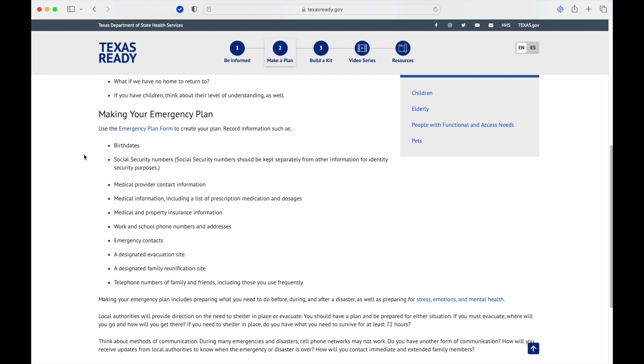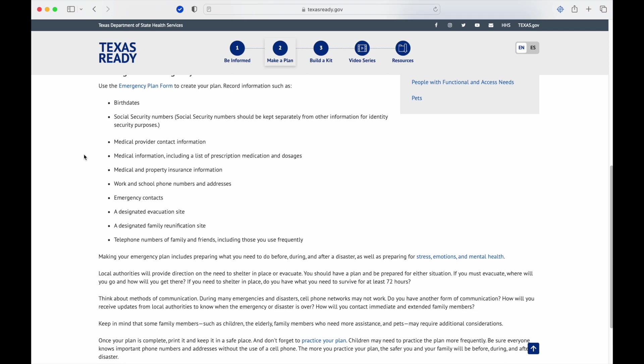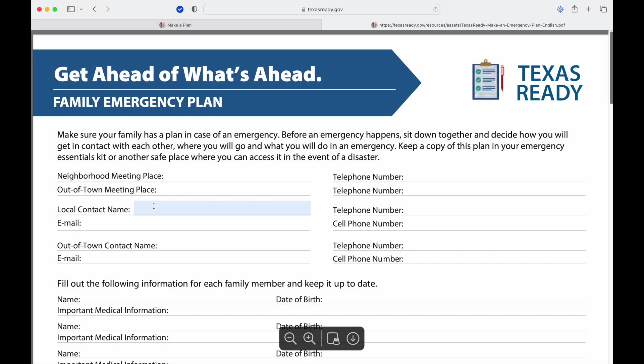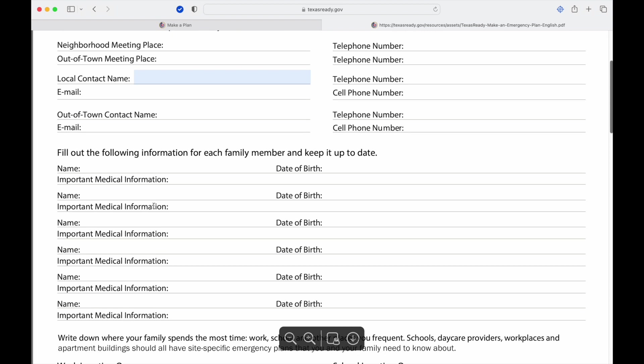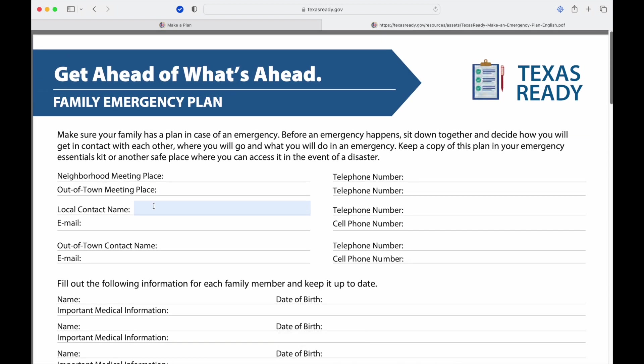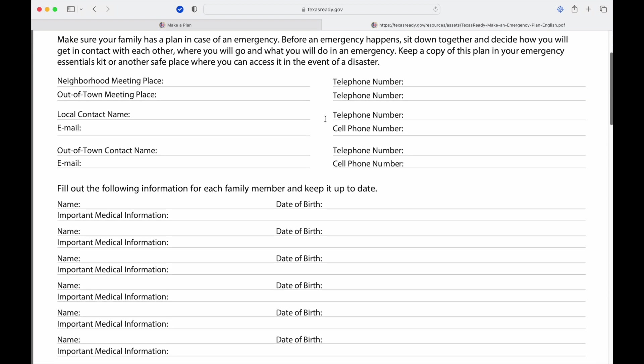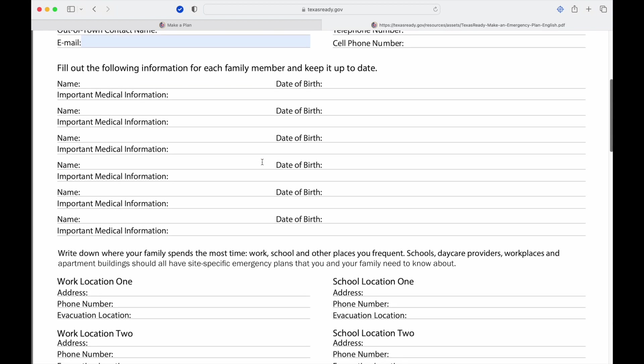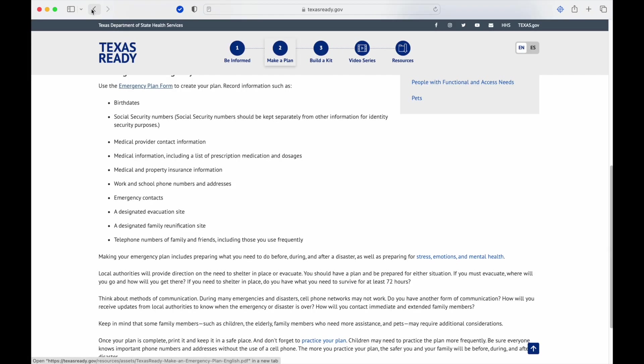In making your emergency plan, use the emergency plan form. Here's what that looks like. There's a PDF with neighborhood meeting place, out of town meeting place, phone numbers, cell phones, emails, and different information like that.